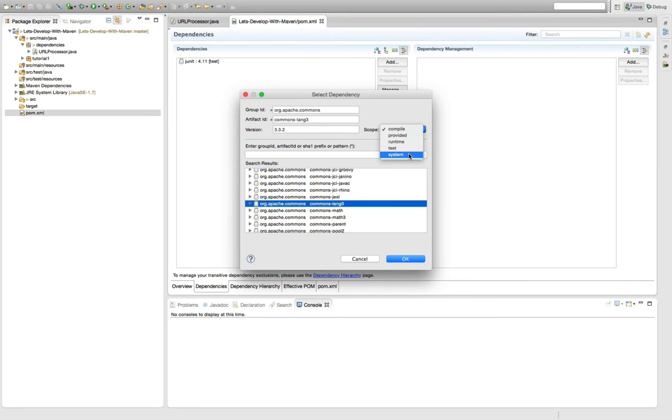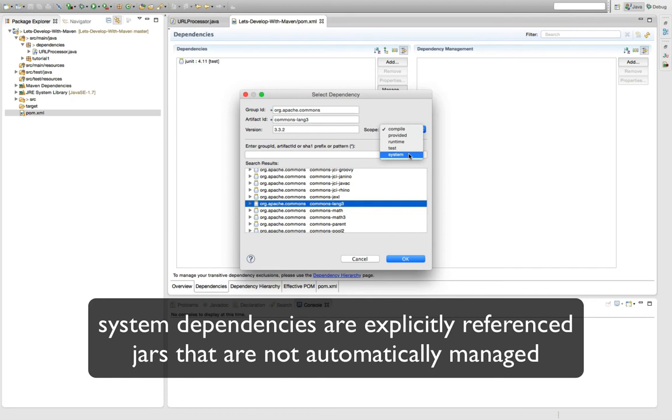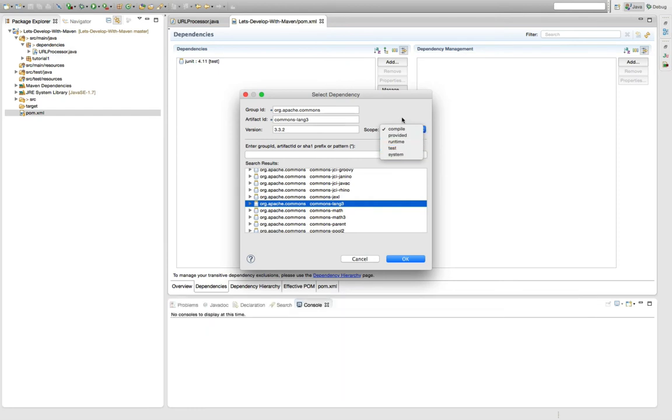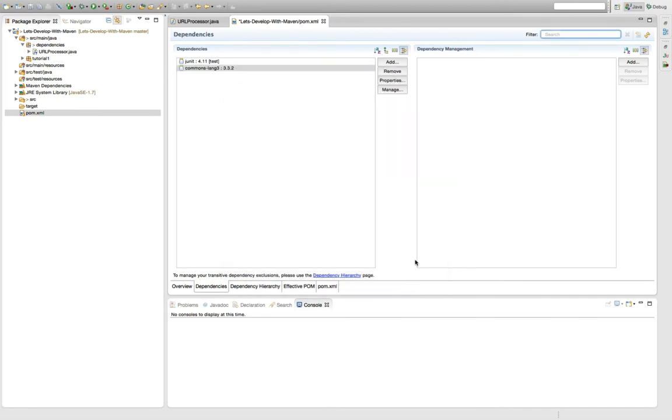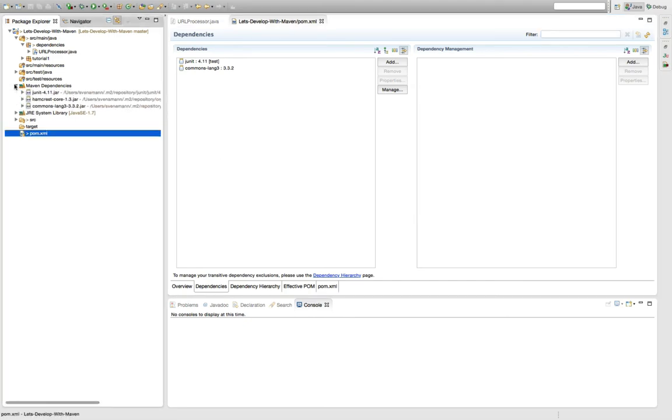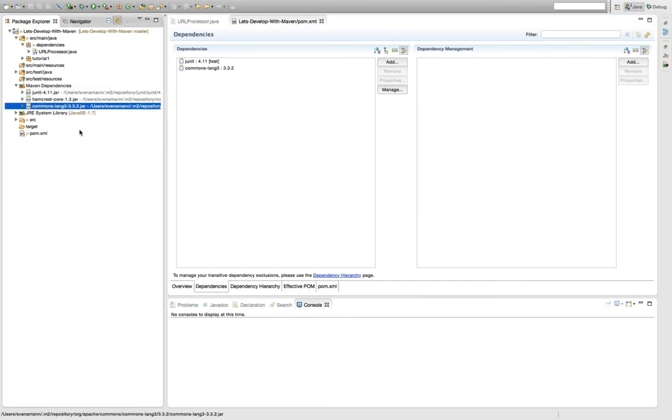This is a way to specify an explicit dependency like with an explicit jar file. I've never used this before so I cannot tell you much about it. Since for our commons-lang we want to include it both at compile time and when we ship our project, I'm going to stay with the default compile scope and click OK here to add the dependency. I save the pom file and as you can see here in the Maven dependency container, the commons-lang 3.3.2 jar file has been added.